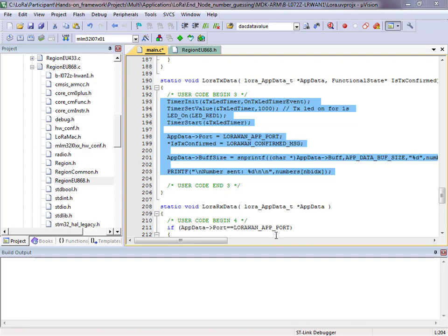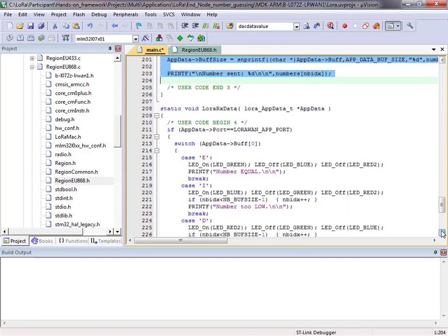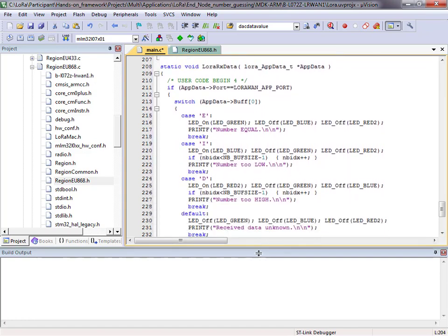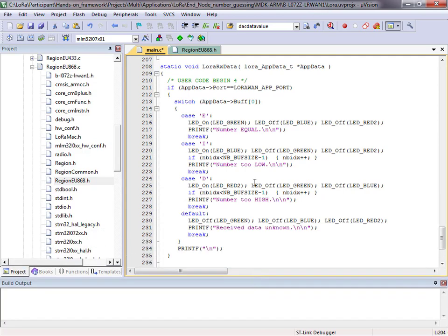Scrolling down further to user code begin number 4, we see our RX data callback. It has a case statement based on the value of the received information — depending on the value, we light up the corresponding LED, and decide whether to move our index to the next element if we are too high or too low. If equal, we leave our pointer in place and will always send out the correct number.